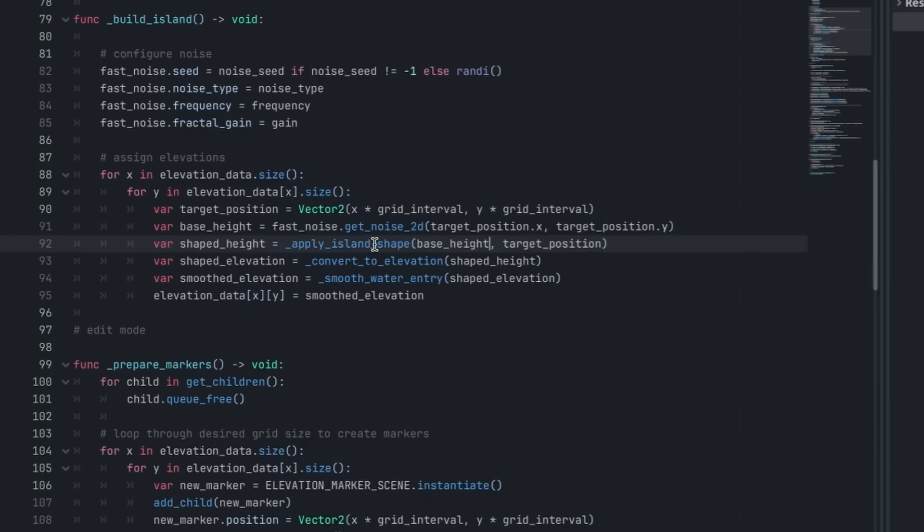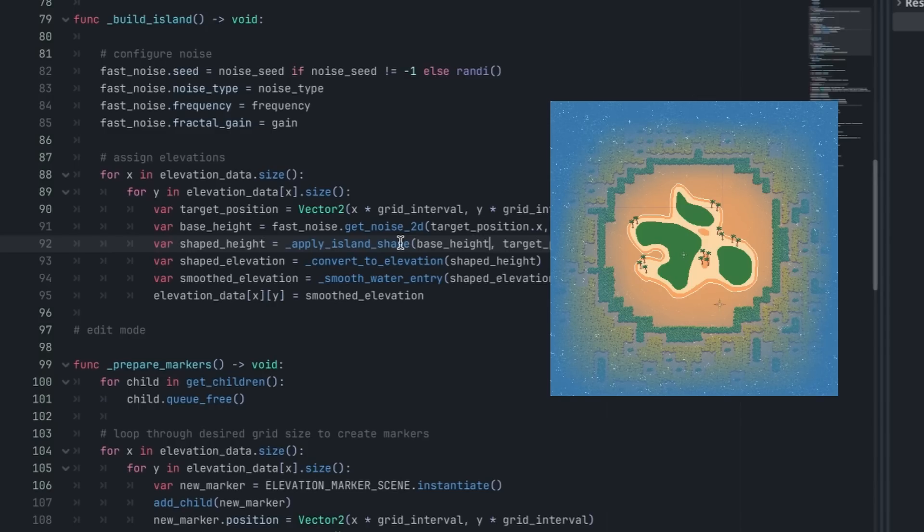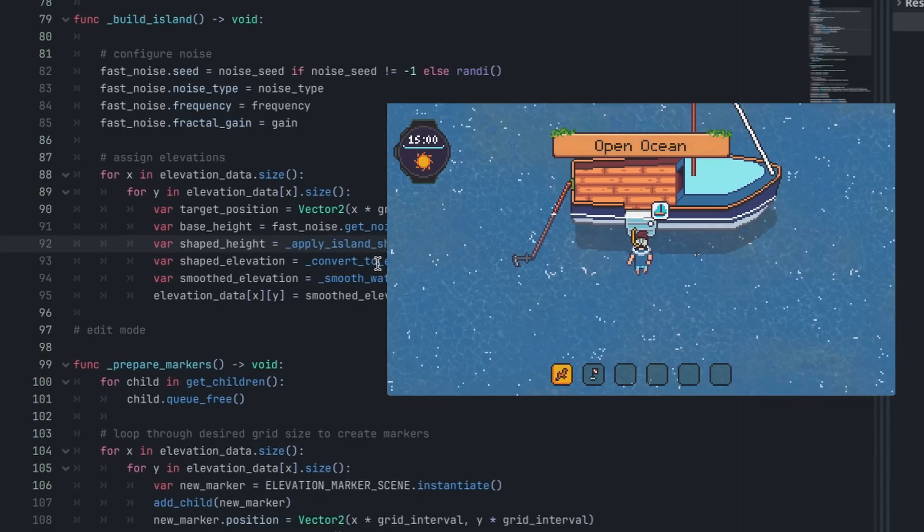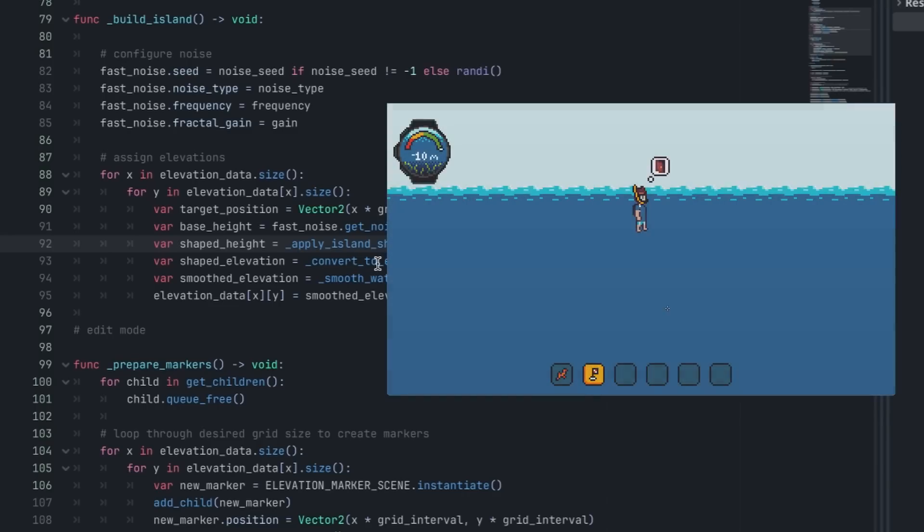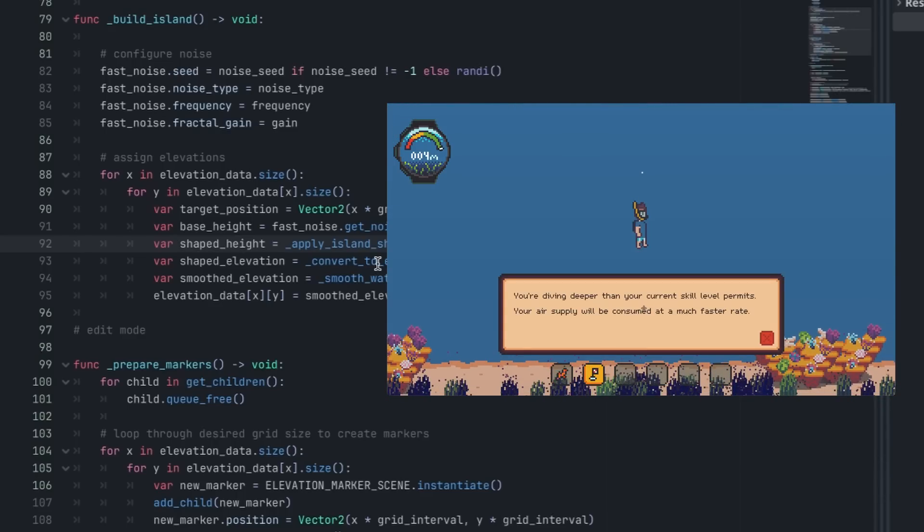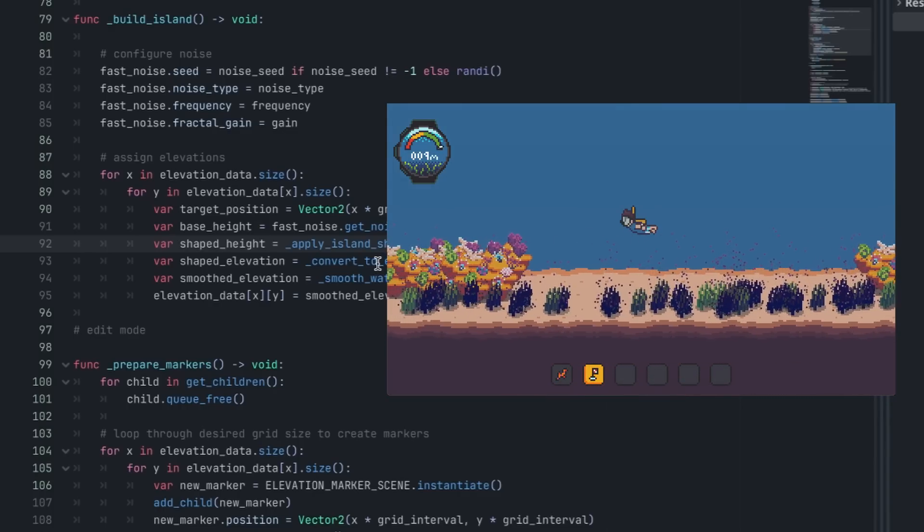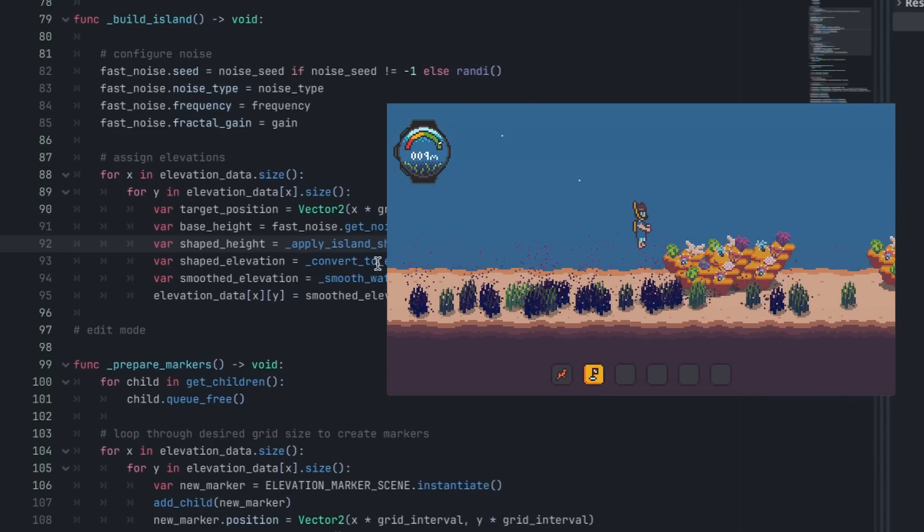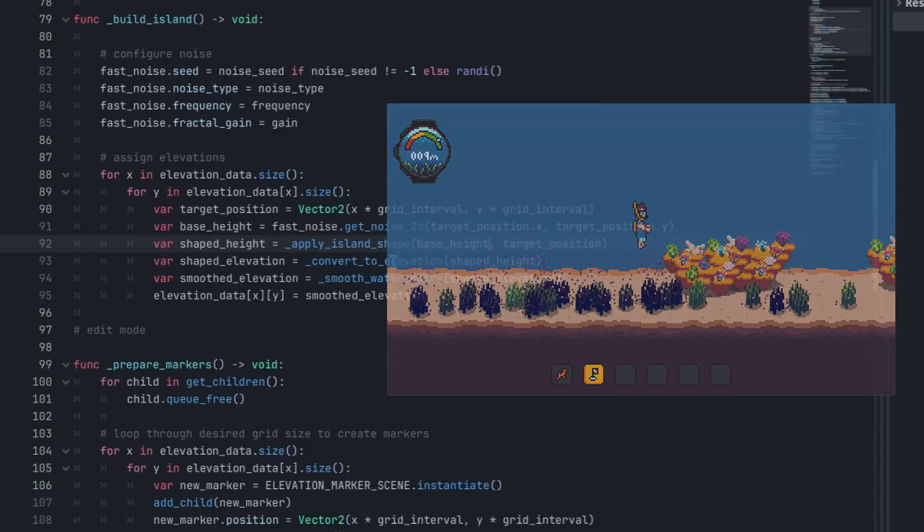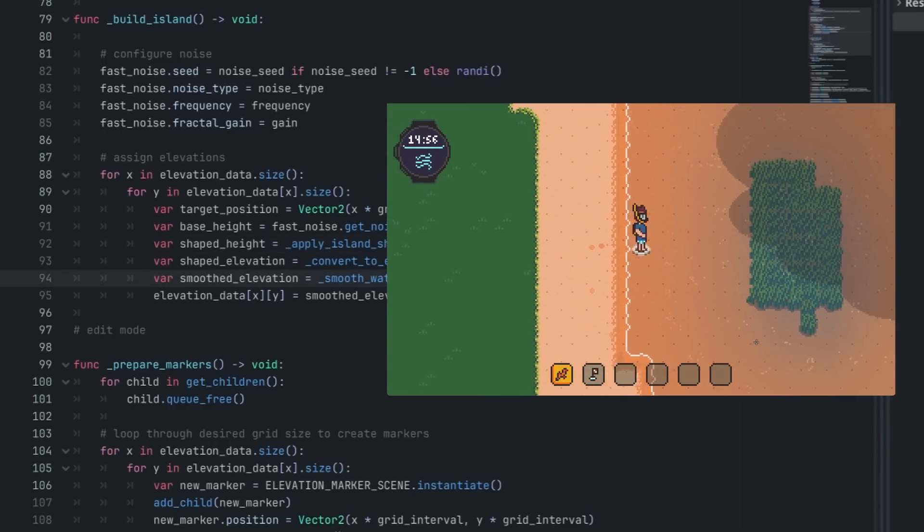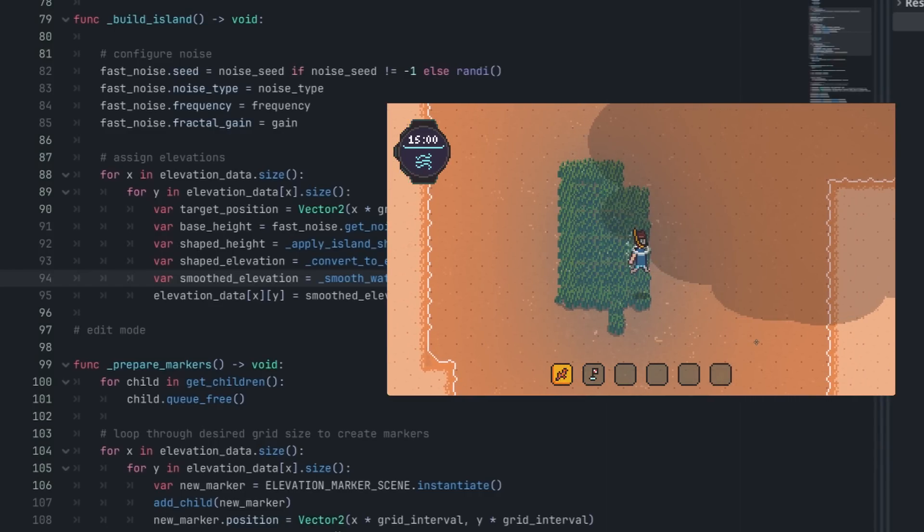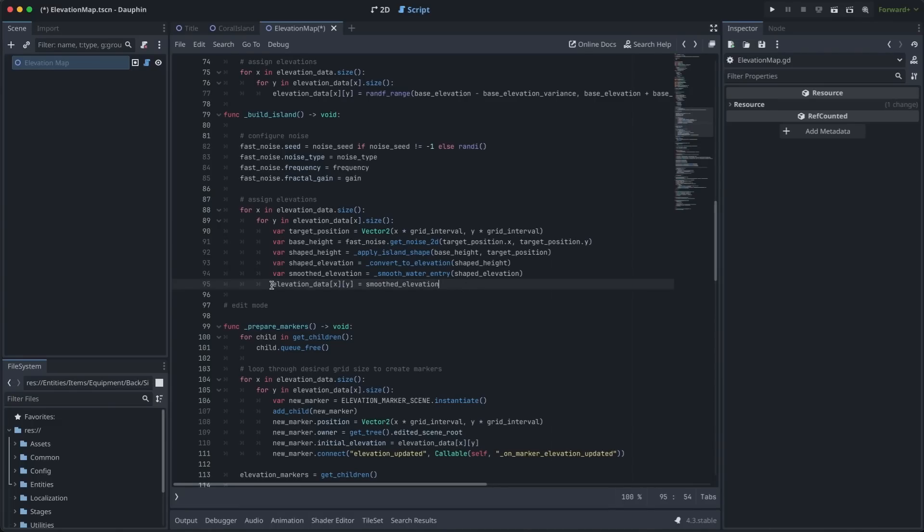I won't dive too deeply into these transformation functions because they come right from that article we talked about, but hopefully the function names speak for themselves. Apply Island Shape makes sure that as we get further away from the center of the map, the depth gets greater so that we're surrounded by water and have an island in the middle. Convert to Elevation is critical for me. This brings a value from negative one to positive one from the noise into an actual elevation value in meters that I can use in Dauphin. This is really important because I want the player to have a different gameplay experience whether they're diving at 10 meters or 200 meters depth or right at sea level on an island, or perhaps they've climbed up 200 meters on top of a hill or mountain. Smoothing water entry is just a function to help make sure that as you're walking from sand into water, we have a nice smooth transition for the player. And finally, after we have applied all these transformations, we assign the final value to the correct place in our 2D elevation data array.